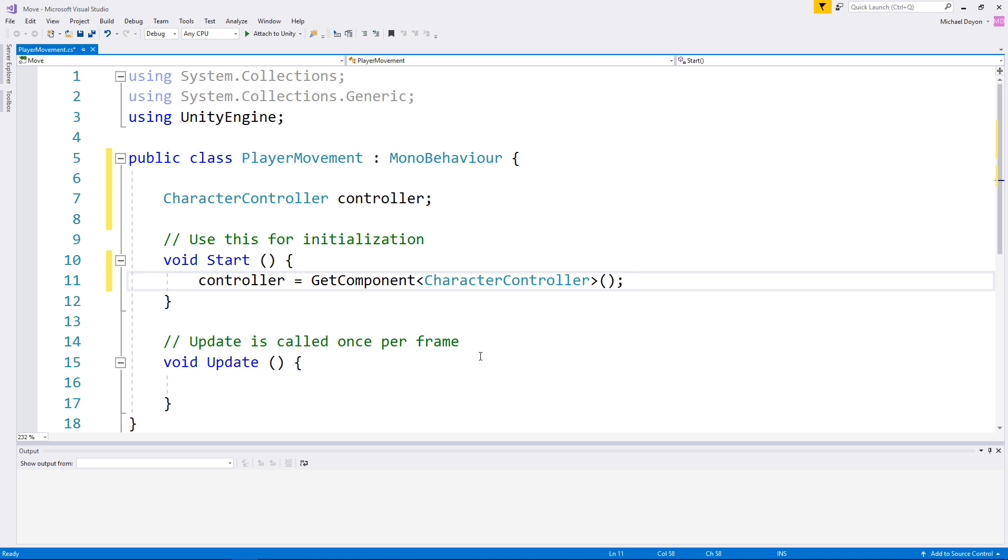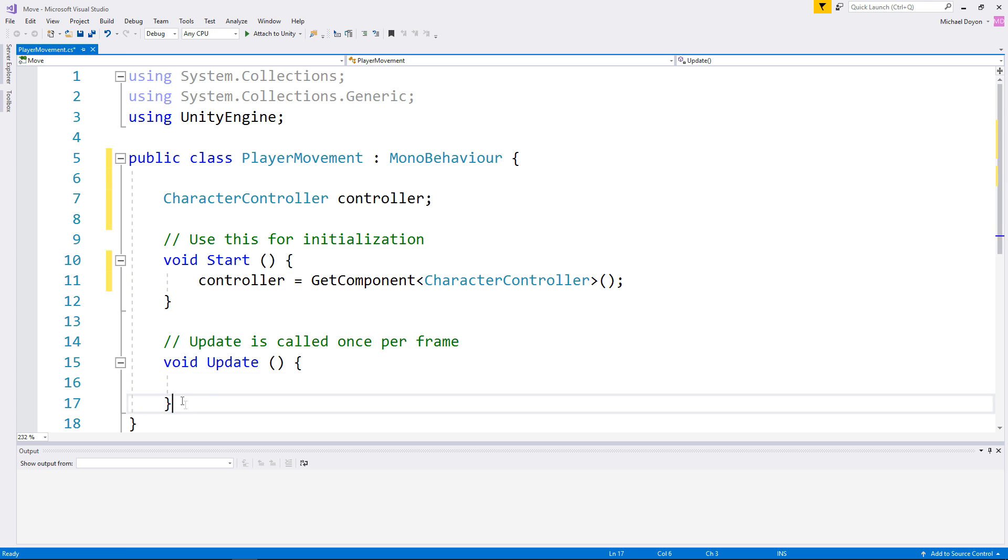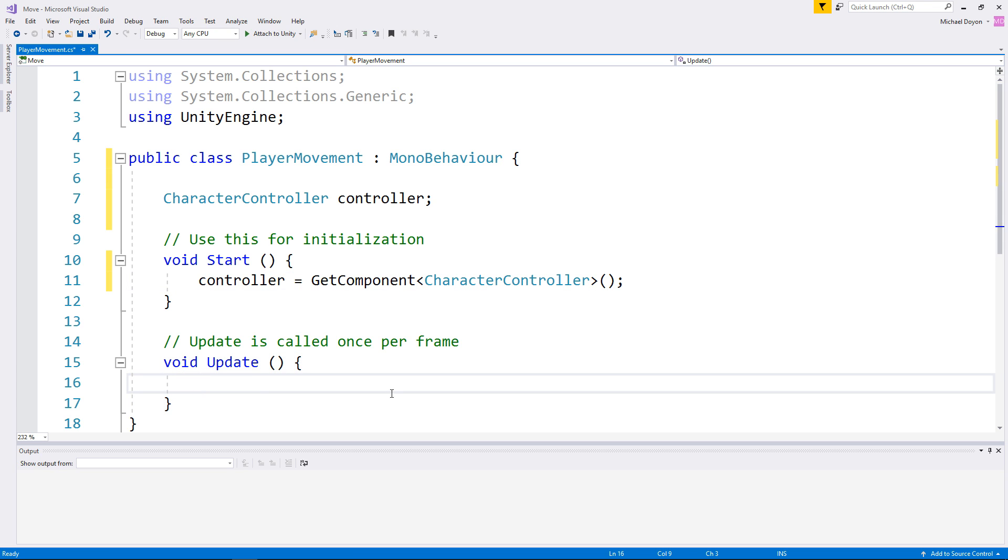The second step will be to grab the keyboard's input. Those are subject to change every frame, so we will put our logic inside of the Update function. So basically, we want to know if the Player has the Movement keys held down. Those keys are WASD or the Arrow keys on the right-hand side of your keyboard.